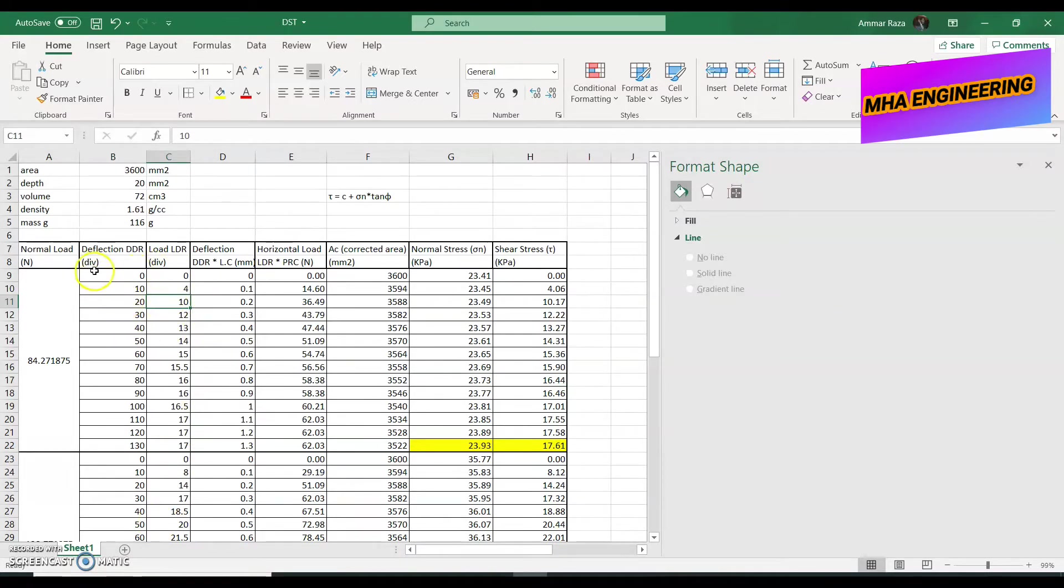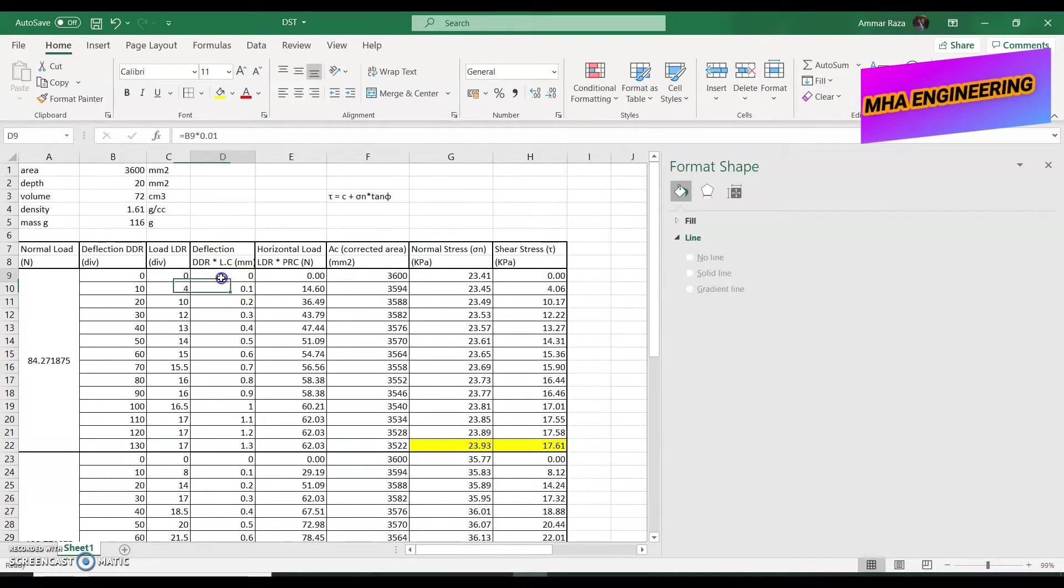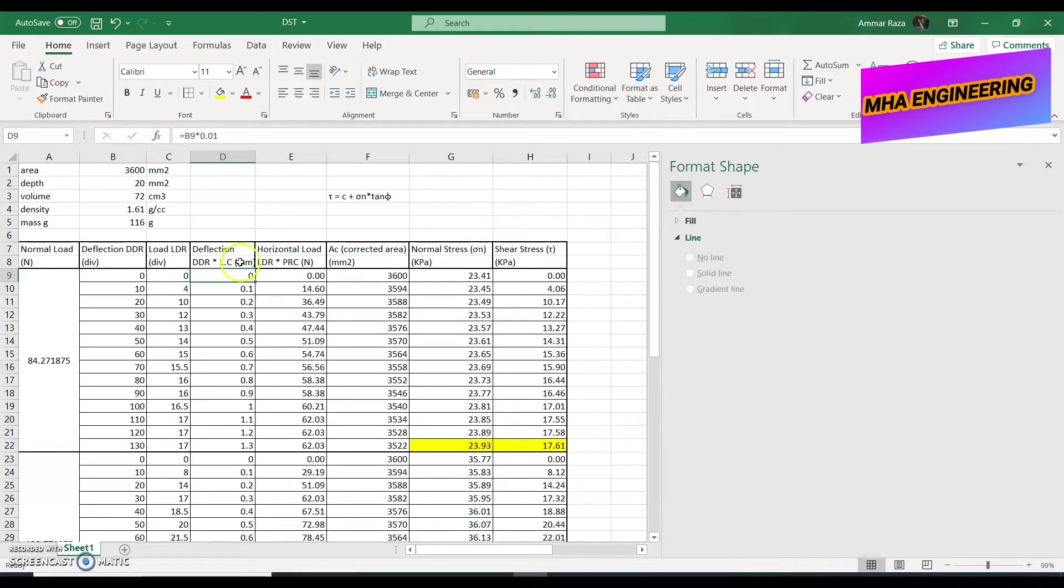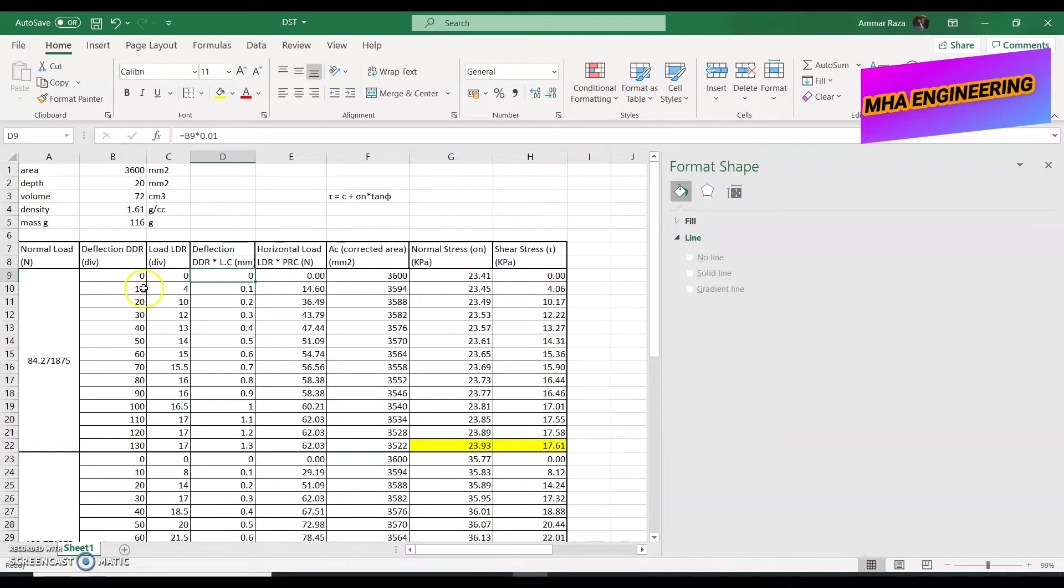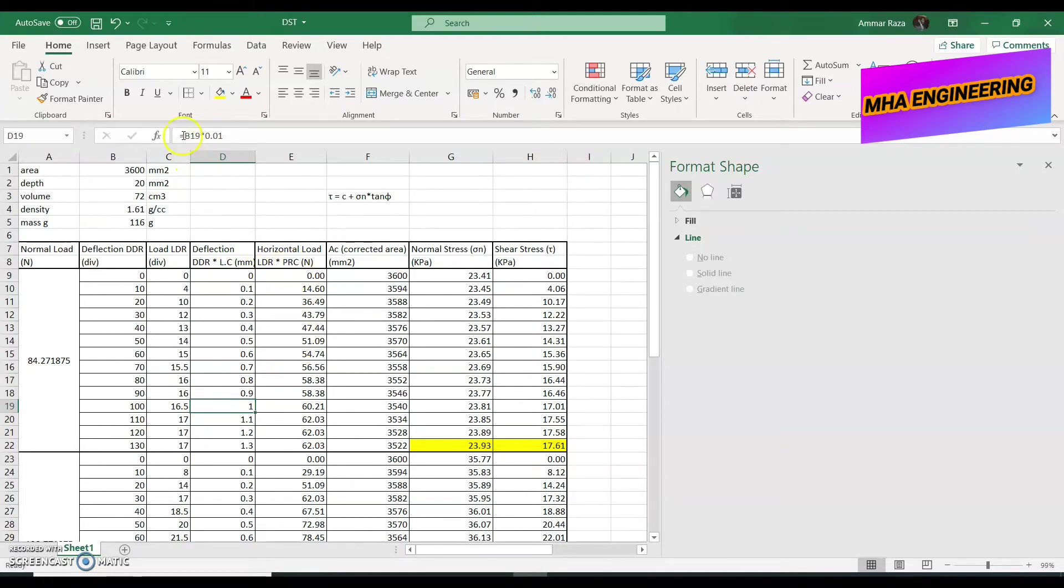Now, these are the values of the dial gauge divisions. We require the values in newton and millimeter. So, to get the deflection of our upper section, to get how much the upper section slided over the lower section of the shear box, we have to multiply the value of the load and the deflection dial gauge with its least count. As you saw on the deflection dial gauge, the least count was 0.01 millimeters. That means for each division, we move 0.01 millimeters. So, for 10 divisions, we moved 0.1 millimeters. For 100 divisions, we moved 1 millimeter. So, we just multiply whatever value we have over here with 0.01.